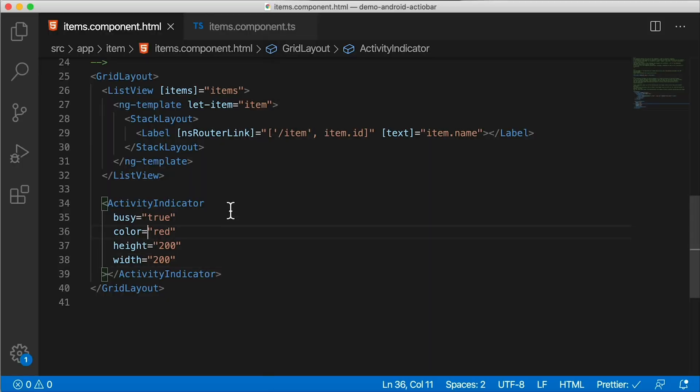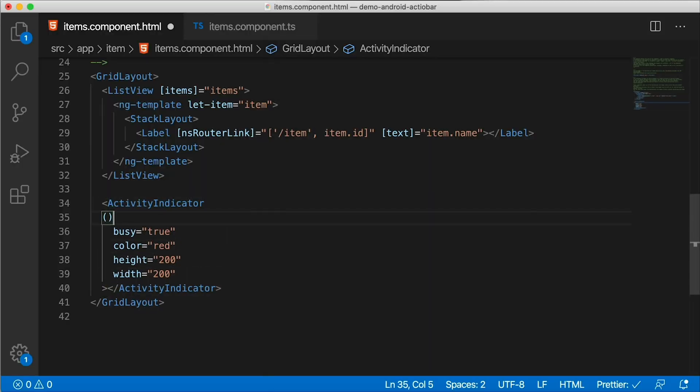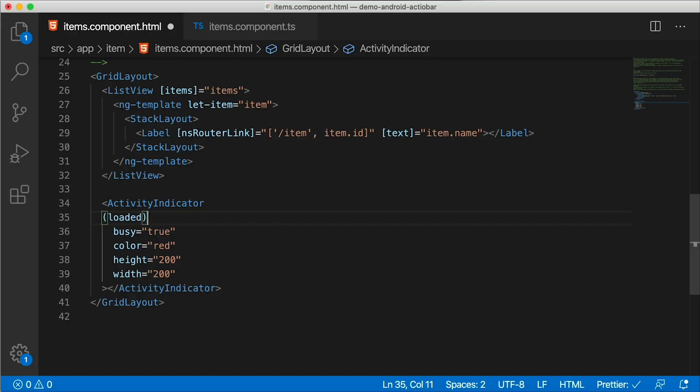Well, let me show you. We're going to attach a loaded event to the activity indicator. Loaded is an event that actually gets triggered. It's a lifecycle hook for views in NativeScript. All the views in NativeScript have a loaded event. And we're going to hook into that. This doesn't matter if you're using Vue or Core or Angular. They all have a loaded event. Hook up a loaded event and a handler. So on loaded. And then we're going to have to implement that in the code.